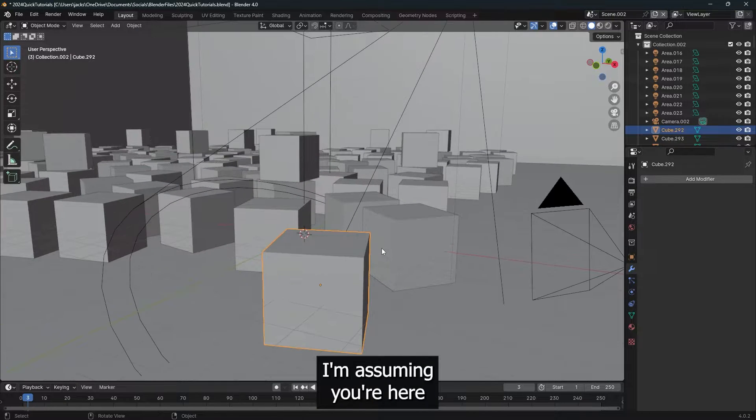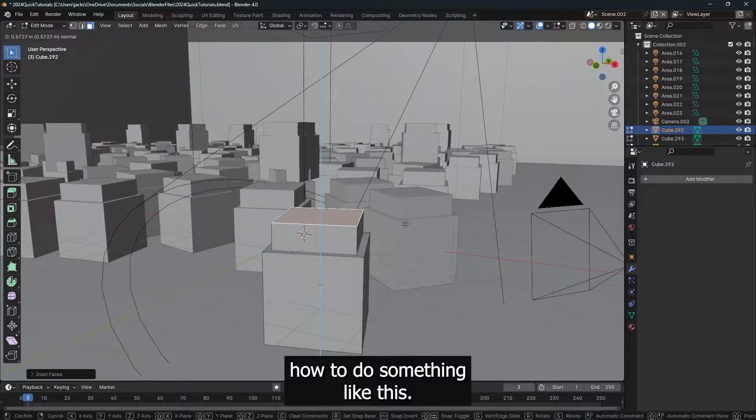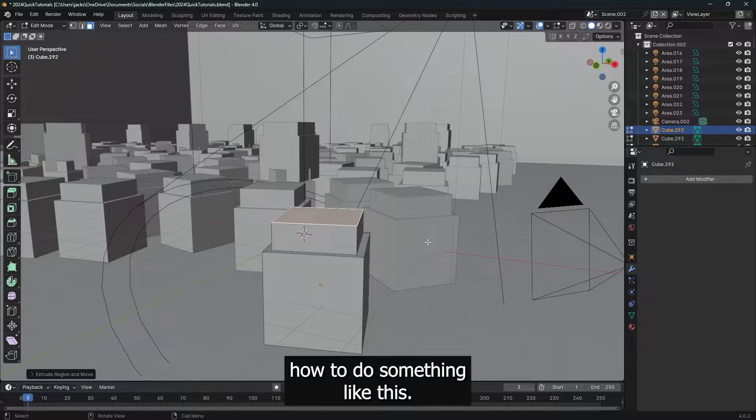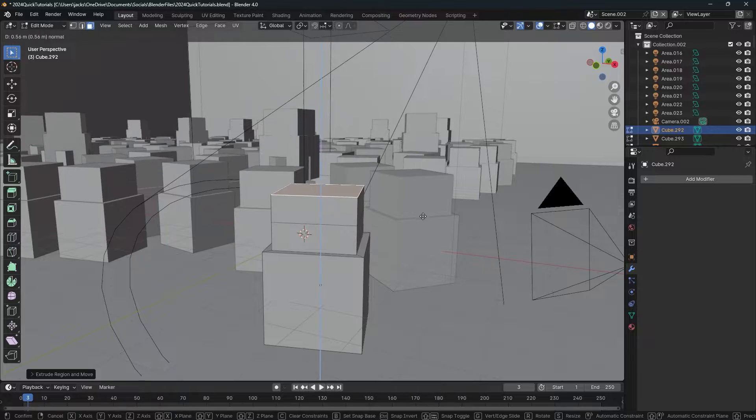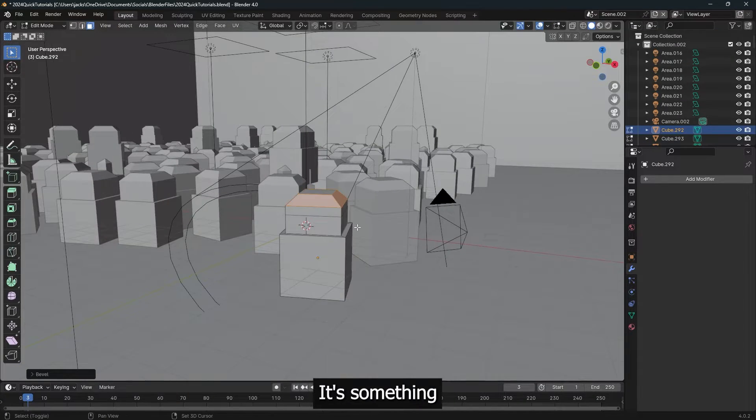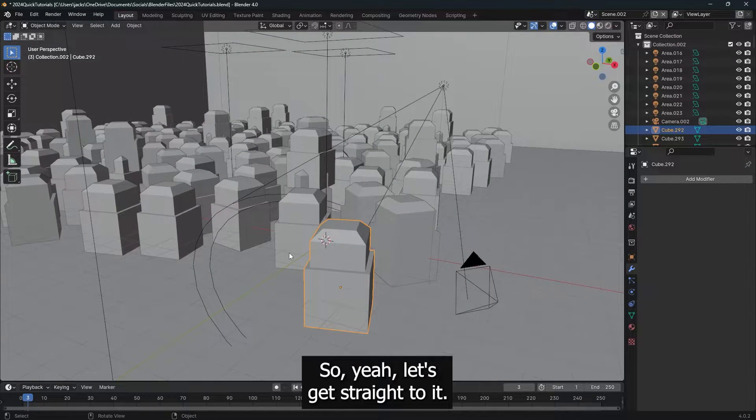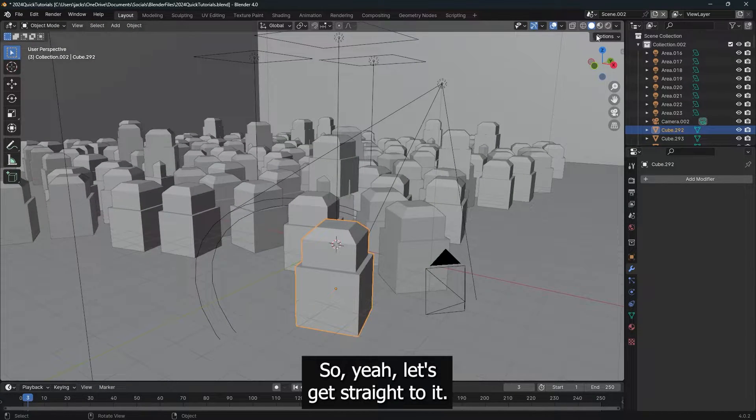Hello there. I'm assuming you're here because you want to learn how to do something like this. Now, this is pretty easy. It's only going to take a few seconds of your time. So yeah, let's get straight to it.